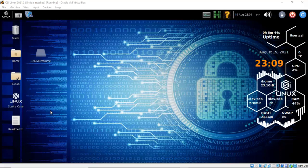Marcus reverse engineered WannaCry and discovered the program checks a certain URL that was not registered and inactive. If the domain remained inactive, the ransomware would install. Once Marcus registered the domain, it shut down the ransomware.